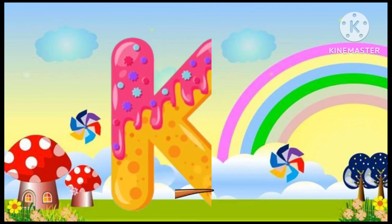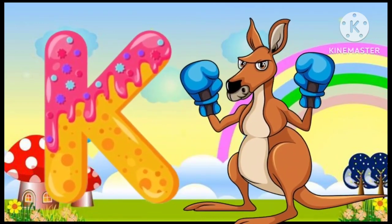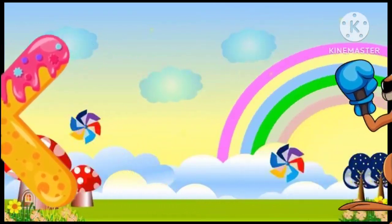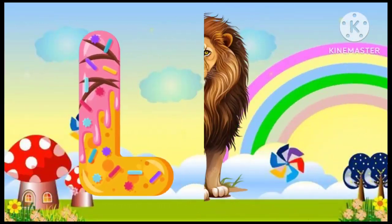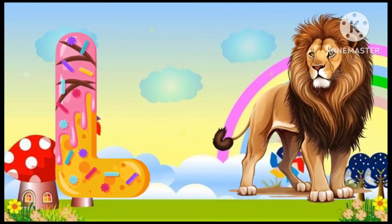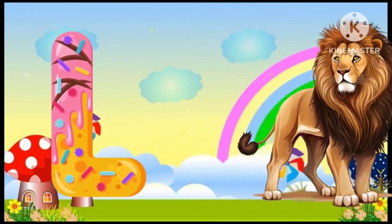K is for kangaroo, k-k-kangaroo. L is for lion, l-l-lion.